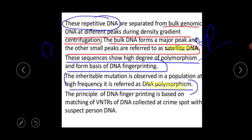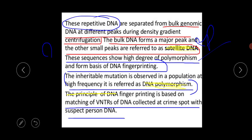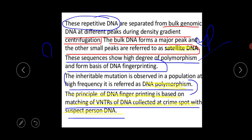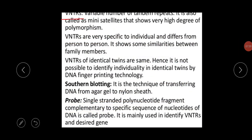The principle of DNA fingerprinting is based on the matching of VNTRs of DNA collected at a crime spot with the suspect person's DNA. This is the basis of DNA fingerprinting — on what ground we can apply this procedure, or what is the base point of this technology: matching the VNTRs of DNA collected at the crime spot with the suspect person's DNA.